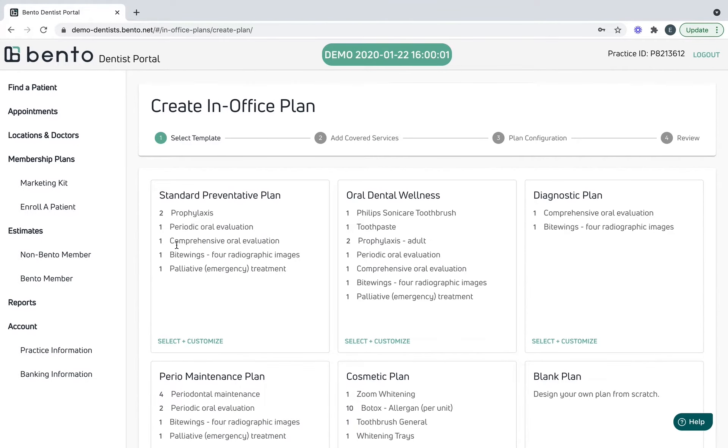If you ever have any questions, please click the help button down here. Bento will connect you with a plan consultant who could discuss pricing strategies or any other questions you might have about the plan. Thank you.